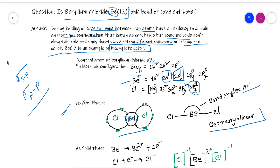But in the solid phase, beryllium chloride forms through an ionic bond. So we can say that in the gas phase, beryllium dichloride forms through covalent bonding, but in the solid phase, beryllium chloride forms due to ionic bonding.